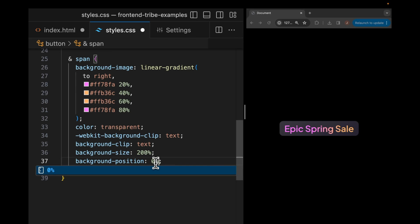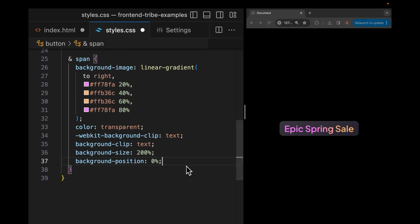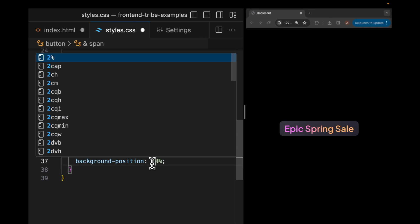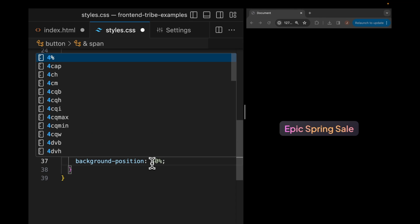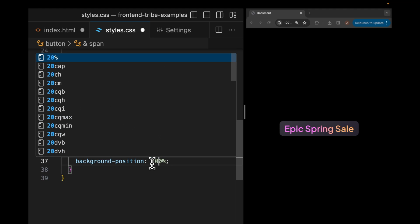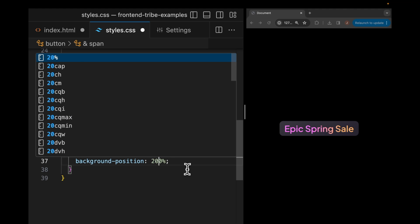In order to create this animation, essentially what we're going to do is we're going to animate the background position, which is going to make it look like the orange is flowing from right to left on our button. So we're going to go from a background position of 0% to a background position of 200%. Since the background size is already 200%, this basically means that it's moving the background from right to left.